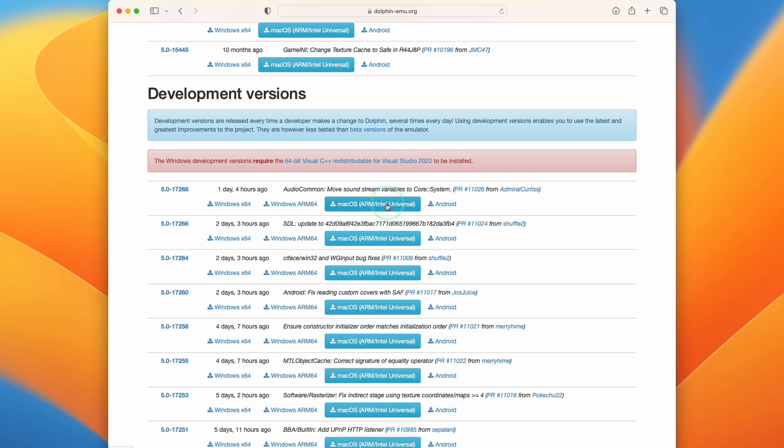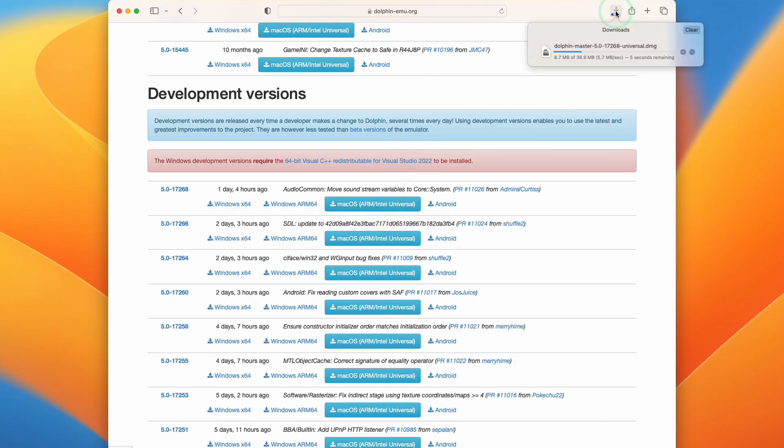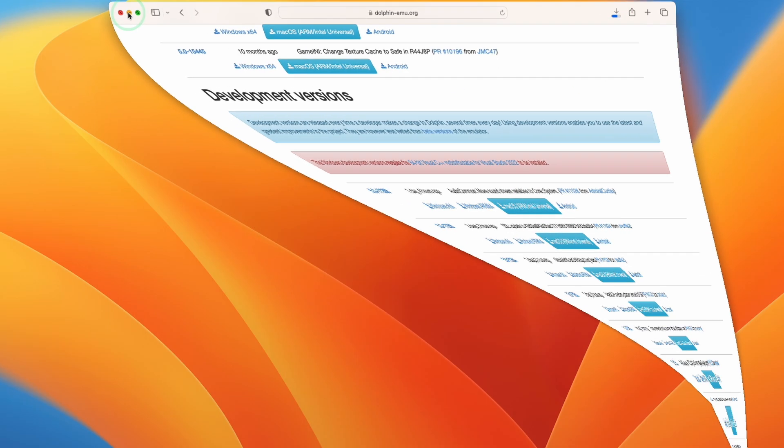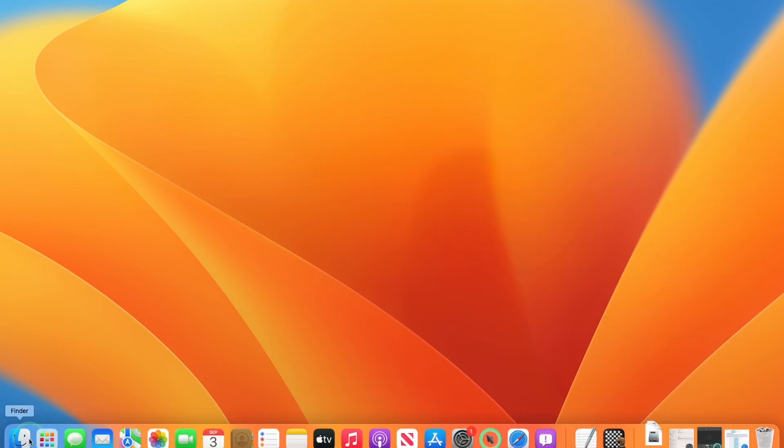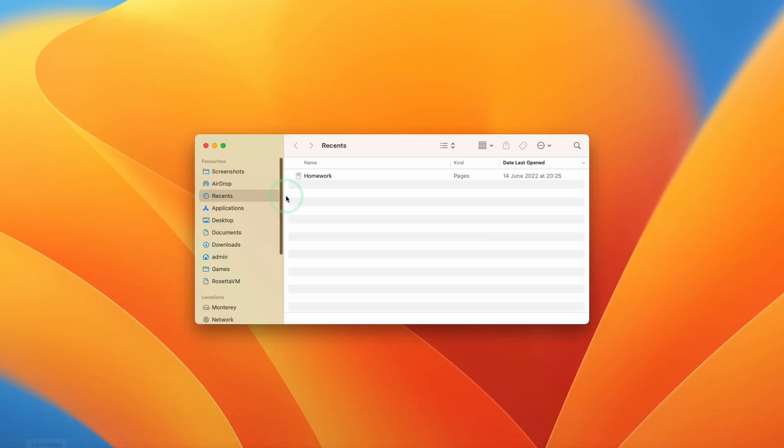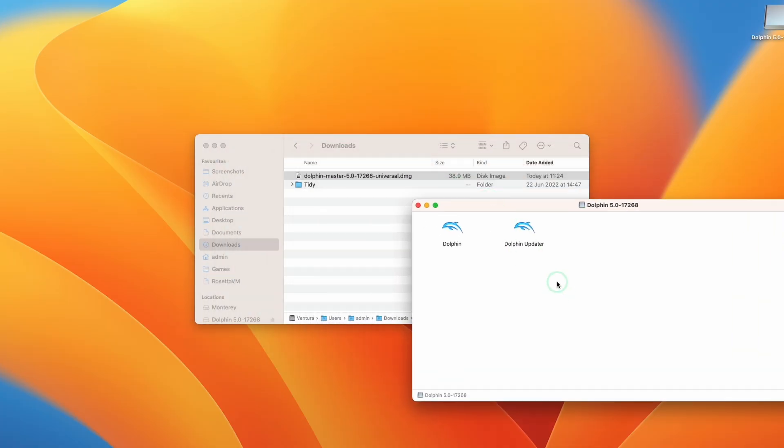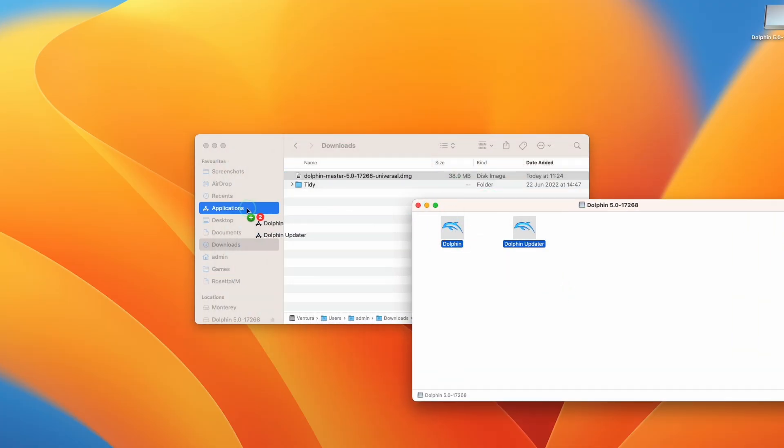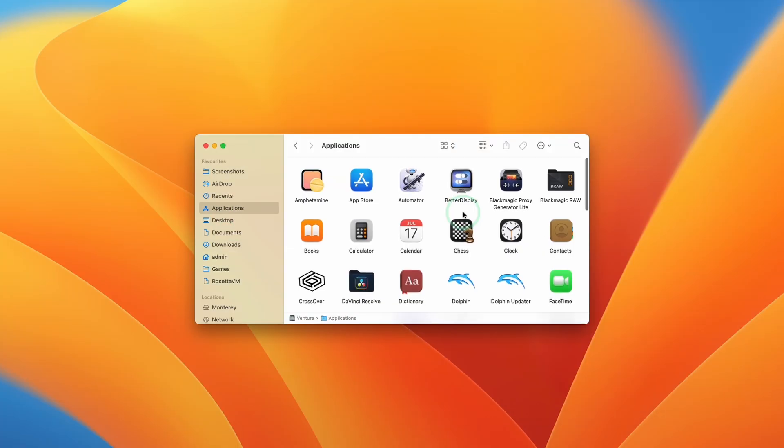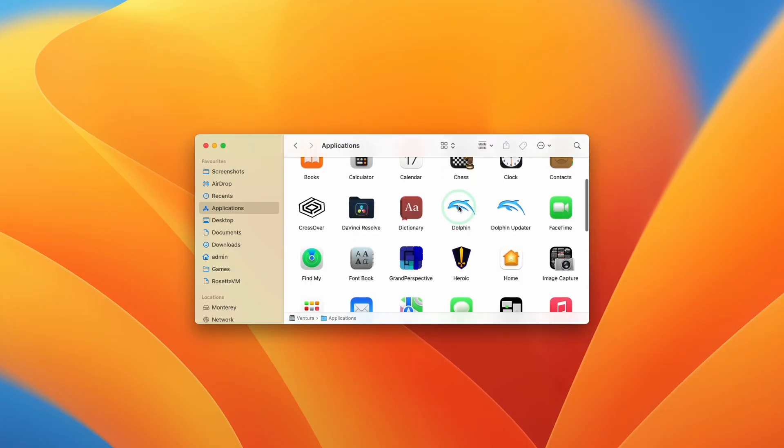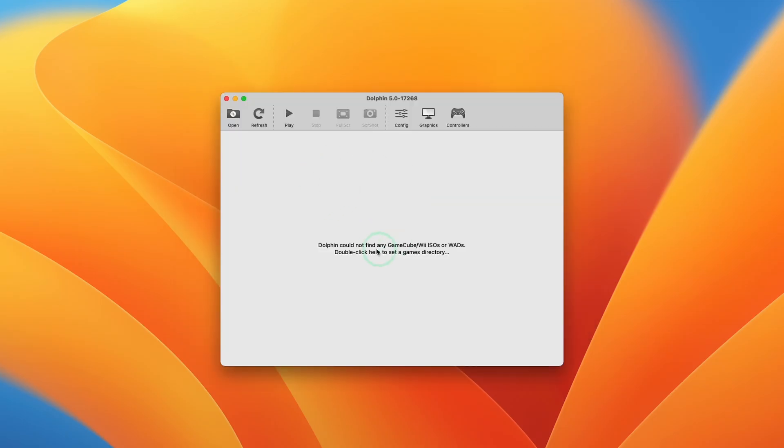So this contains the Rosetta 2 build as well as the build that's going to be optimized for M1 and M2 Macs. So we're going to click on this button here and that's going to start the download, and once that download is finished we're going to go to Finder, go to Downloads, and double click on dolphin master universal.dmg. So once we have that open we're going to select both of these items, drag and drop them into our Applications folder and then let go. So within Applications we're going to scroll down, find Dolphin, and then double click. Here we'll press Open and now we have Dolphin open here.